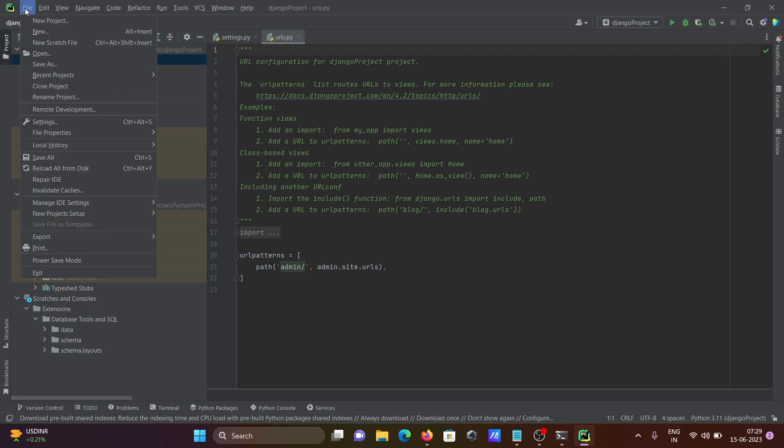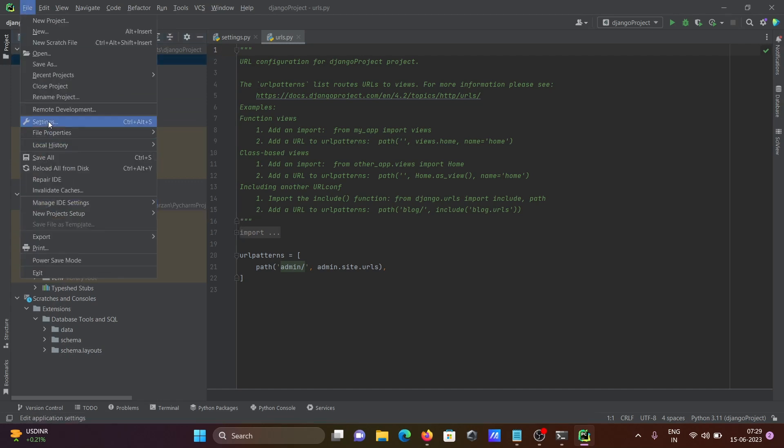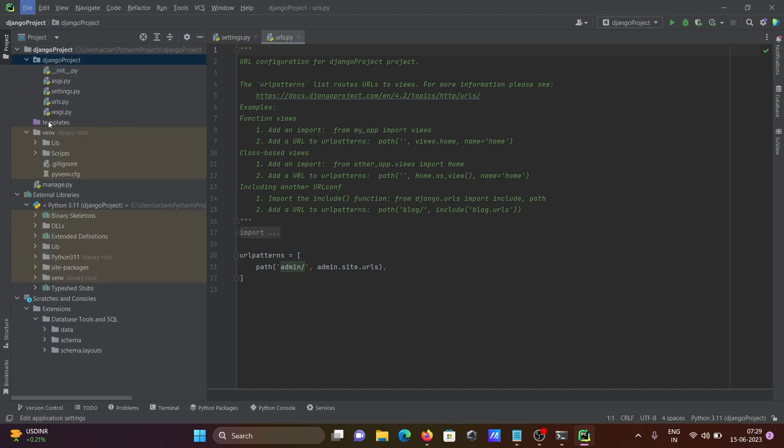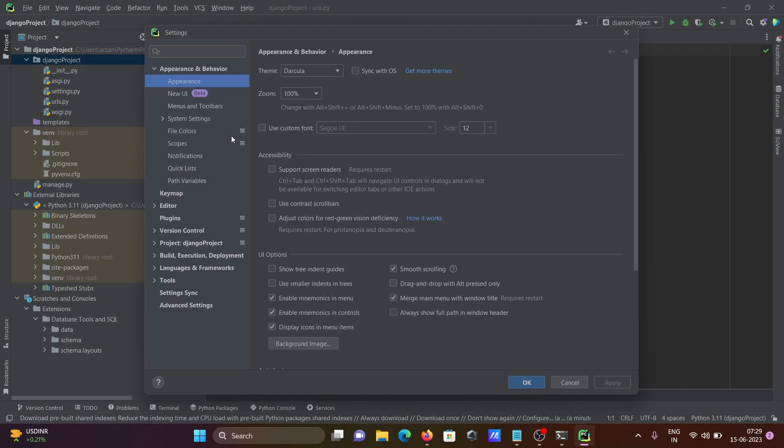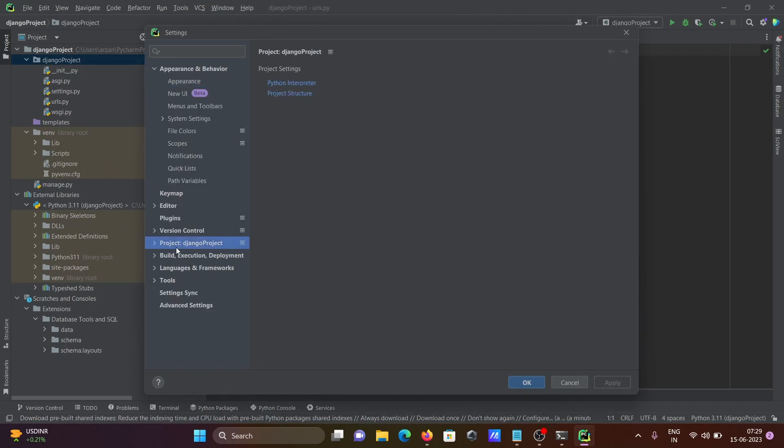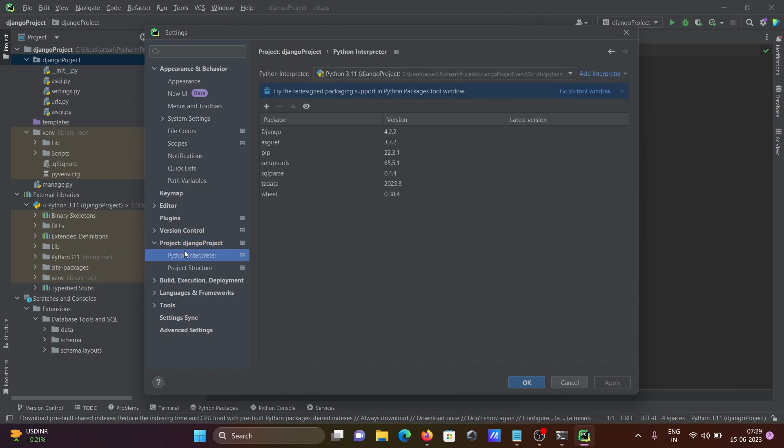Now thereafter, click on this file, then after click on this setting. File setting. Go to Django project. This Python interpreter. There you can see automatically installed. So this is the version of Django 4.2.2.